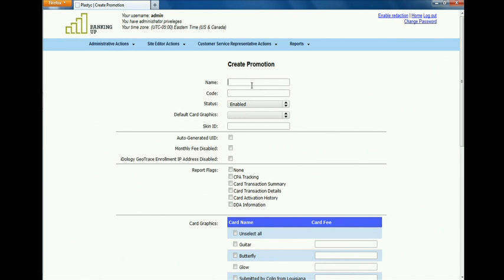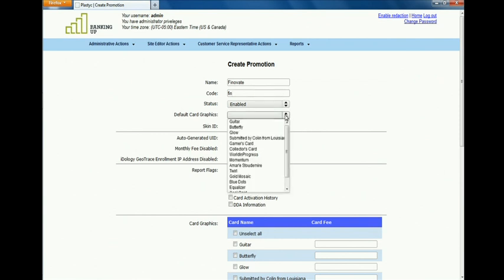We're going to create what we call a promotion tracking system where we assign a code that will be embedded in the link between the Finnovate site and the enrollment site to track who comes from the Finnovate website.